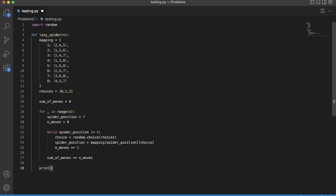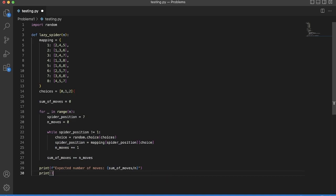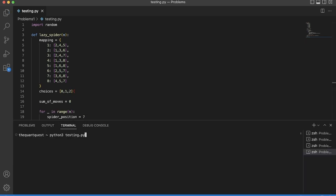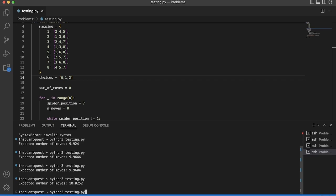Down here we print the expected number of moves as sum_of_moves divided by n, and then we run lazy spider for 10,000 trials. After running it we see results of 9.9, 9.96, hovering around 10. So that means our math was probably right — the expected number of moves is 10.